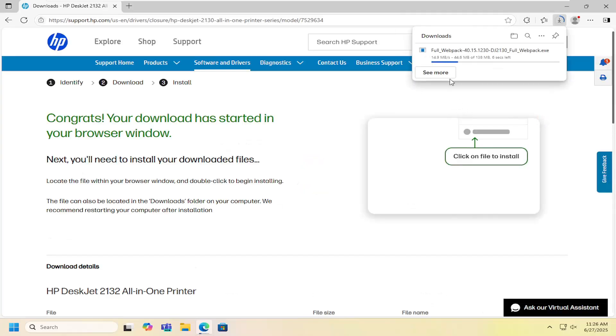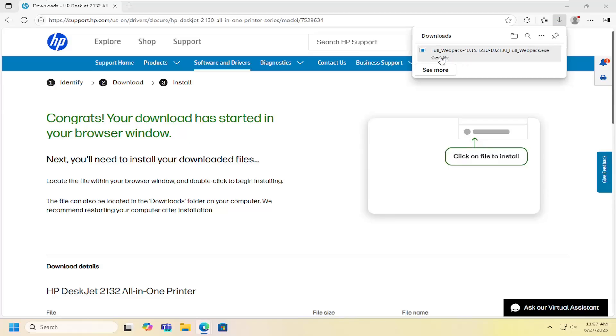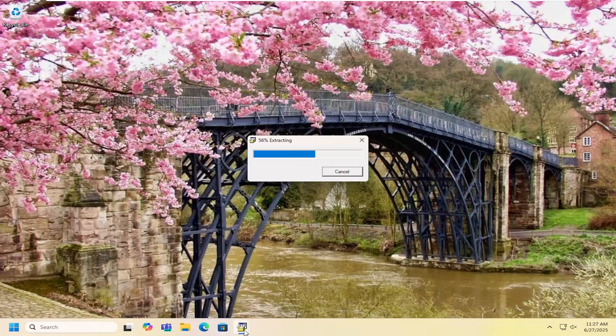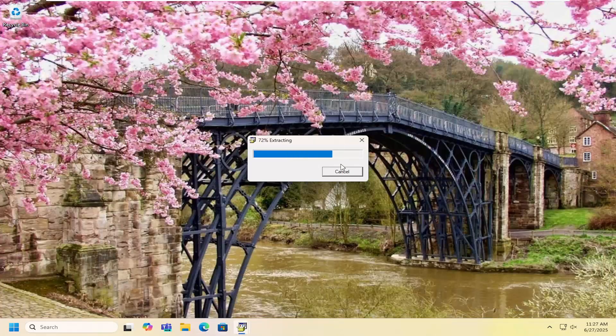Once it's downloaded to your computer, go ahead and open that up to run it. Give that a moment to extract.